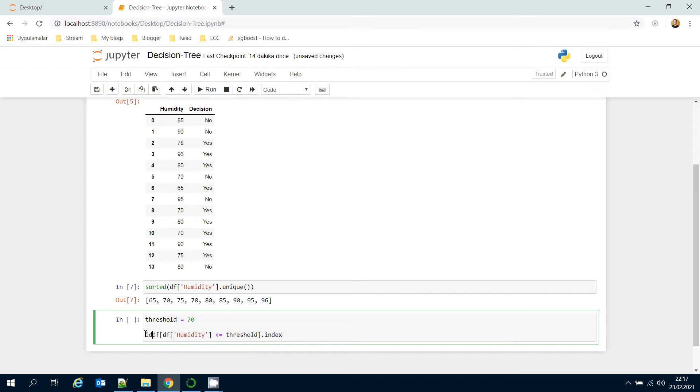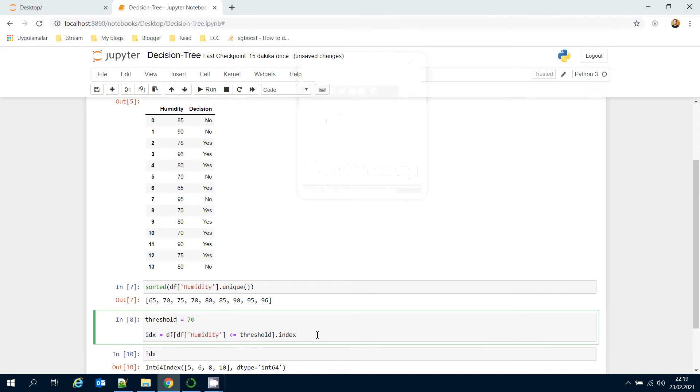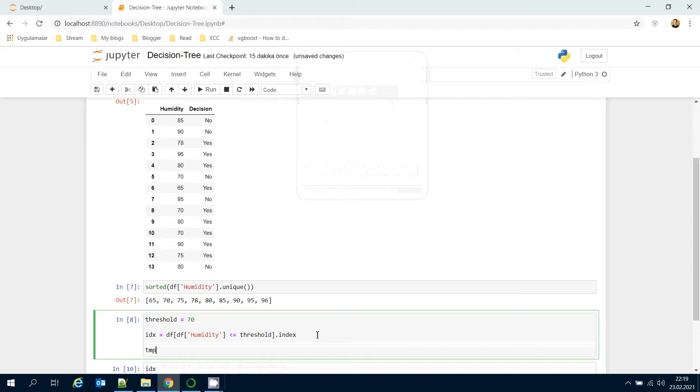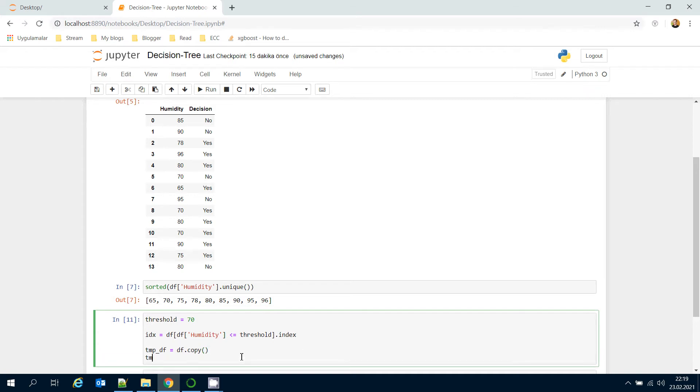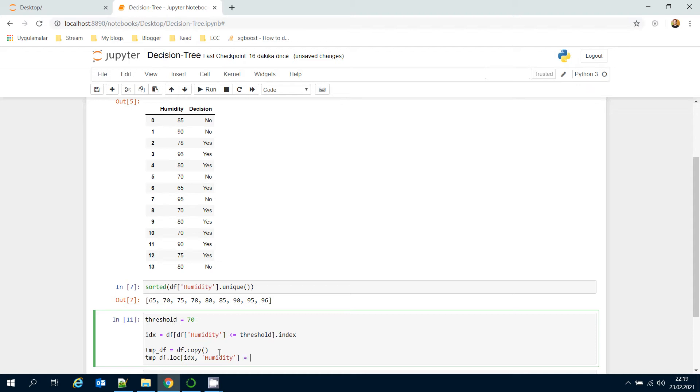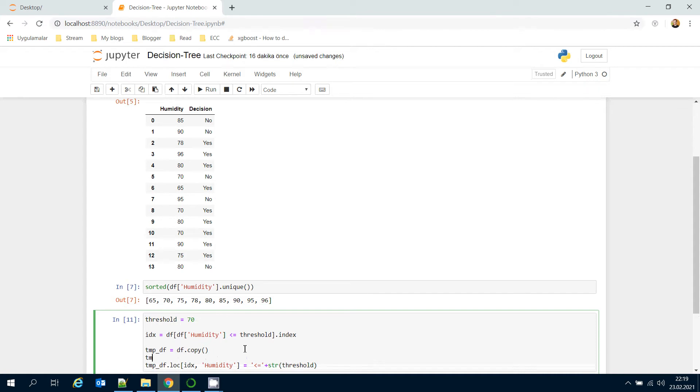Here I'm going to create a temporary data frame and its initial value is equal to the regular data frame. Here I'm going to call a log function and pass the index values and set its humidity column to it's less than or equal to the threshold value. On the other hand, here I'm going to initialize this humidity column as it's greater than the threshold value.